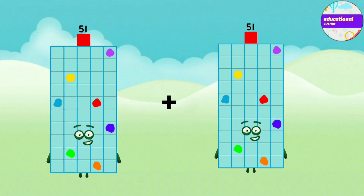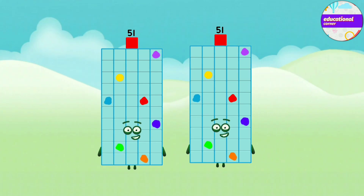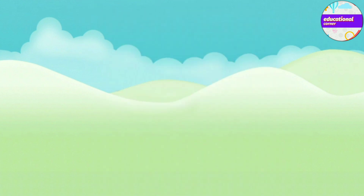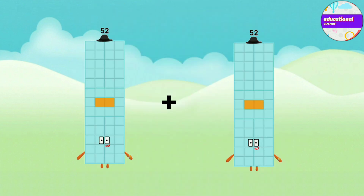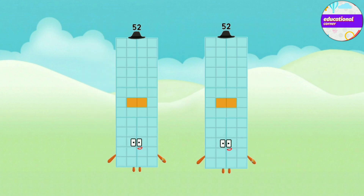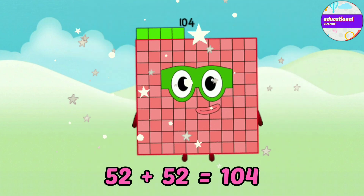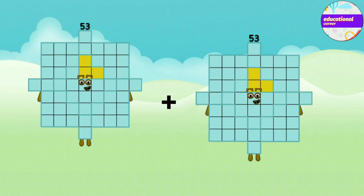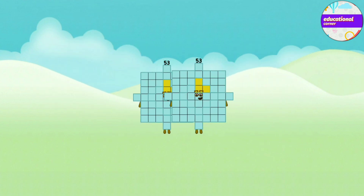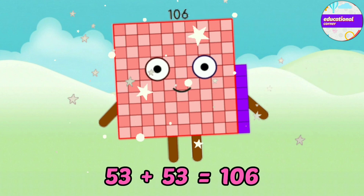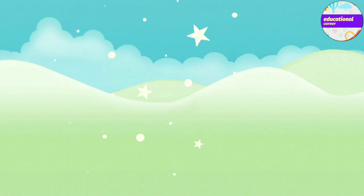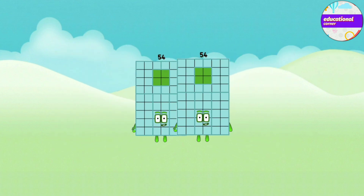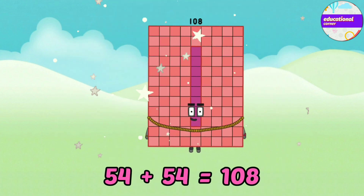51 plus 51 equals 102. 52 plus 52 equals 104. 53 plus 53 equals 106. 54 plus 54 equals 108.